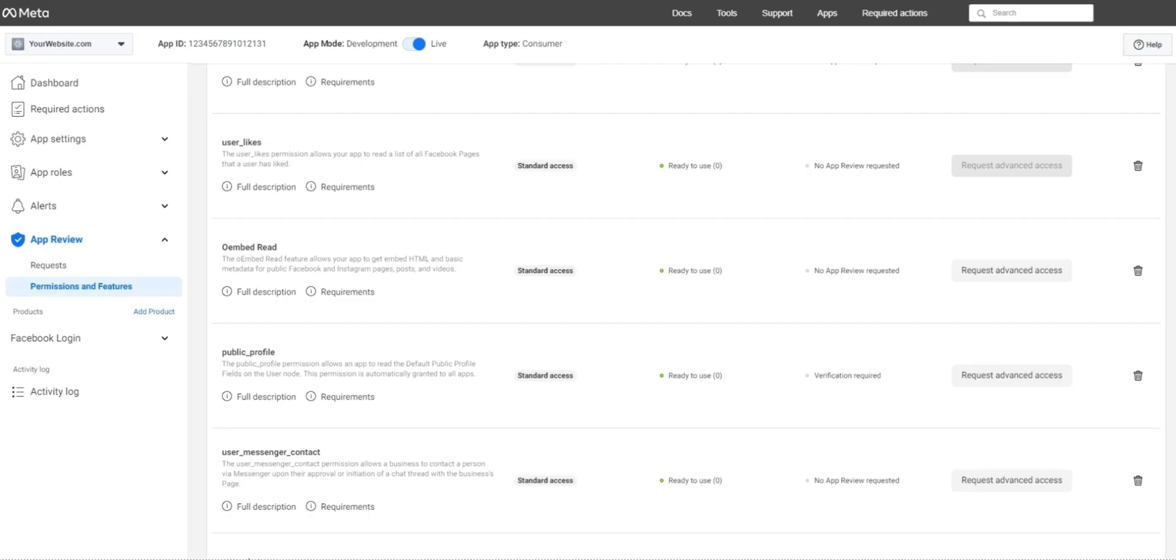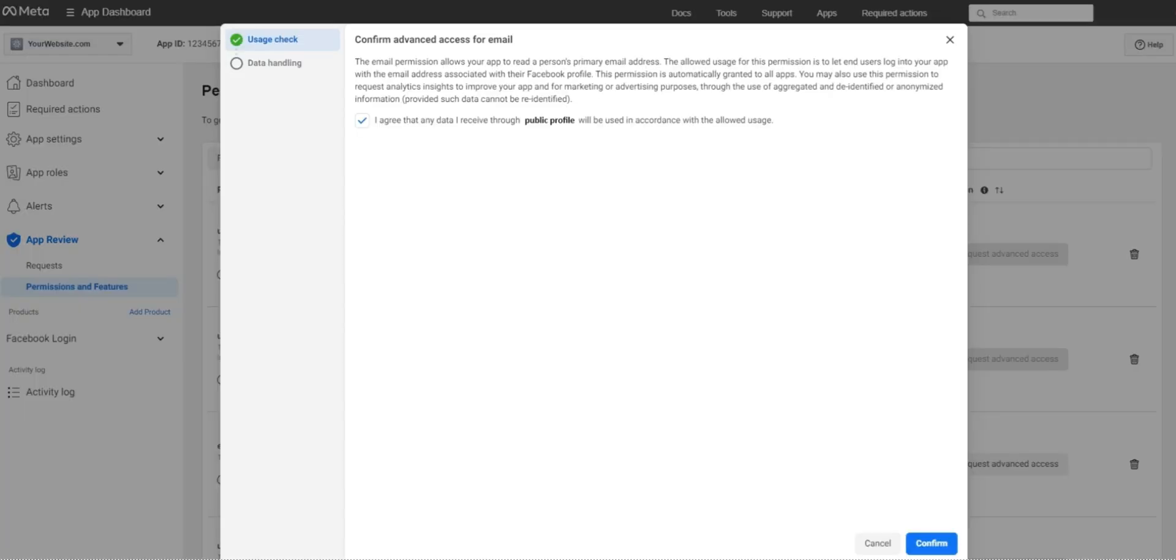Repeat these steps for the next permission, public underscore profile, making sure to select your business profile, complete the usage check and data handling questionnaire if needed.